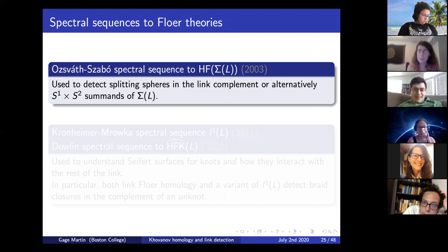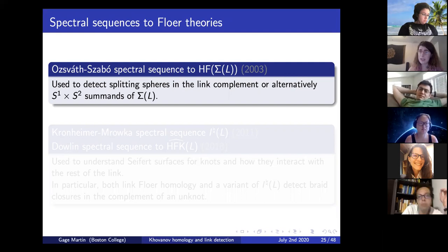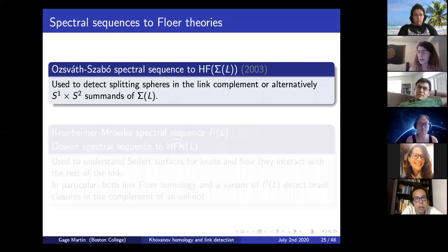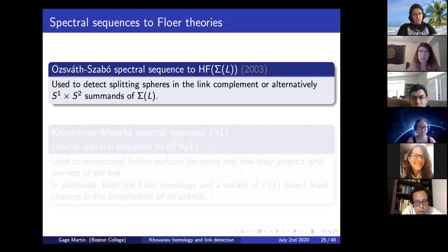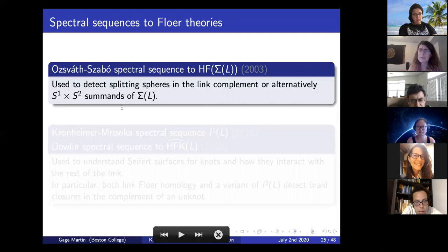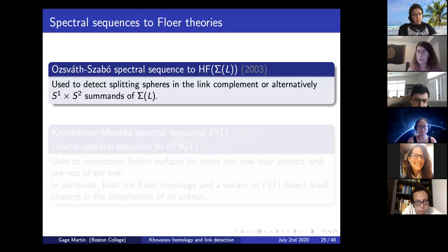These Floer-theoretic spectral sequences come in two types. The first is the Ozsváth-Szabó spectral sequence to the Heegaard Floer homology of the branched double cover of your link. This has been used to detect splitting spheres in the link complement—meaning when your link is a split link with components separate from each other. These splitting spheres correspond to S1 cross S2 summands in the branched double cover of your link, and that's what the Heegaard Floer homology is detecting.